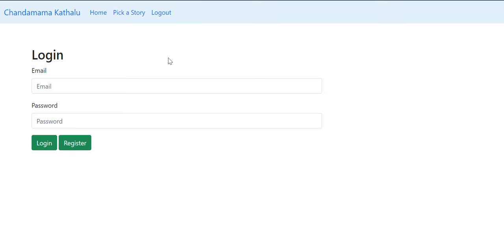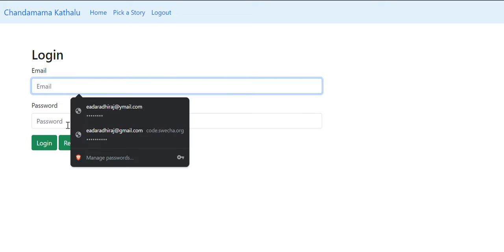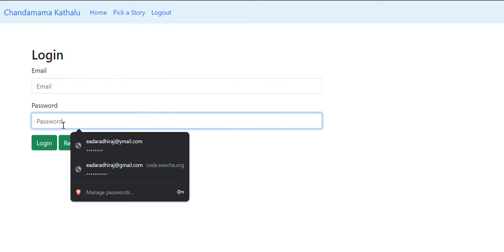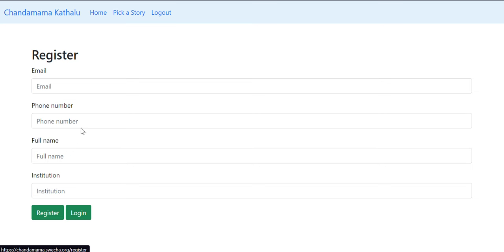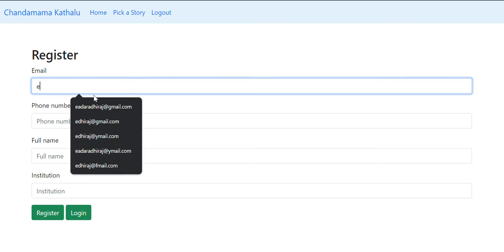This is the login page. If you have already registered, you can simply type in your email ID and the default password which is p-a-s-s-w-o-r-d, or you can register here by giving all the details.